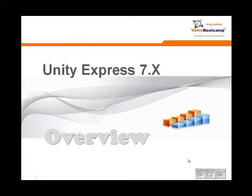In this lecture, I'll be discussing the integration requirement of Unity Express 7.0.